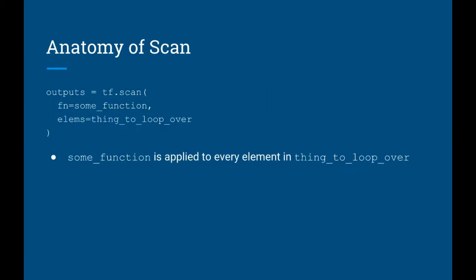Let's now look at the anatomy of the scan function. This is the scan function in its simplest form. The first argument is some function that it's going to apply to every element of the sequence that you pass in. The second argument is the actual sequence to pass in. So every individual element in this sequence will have some function applied to it. If this all sounds too abstract for you, don't worry because we are going to see some examples very soon.